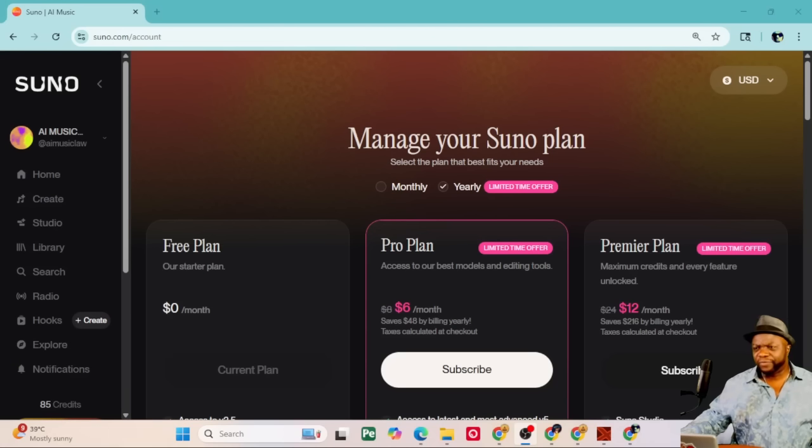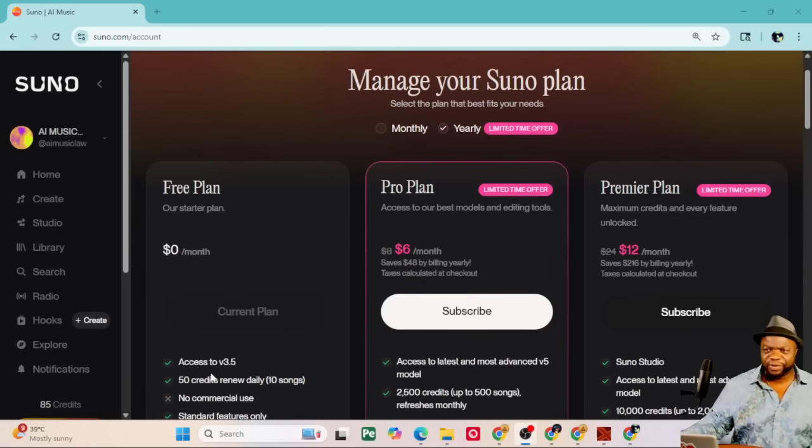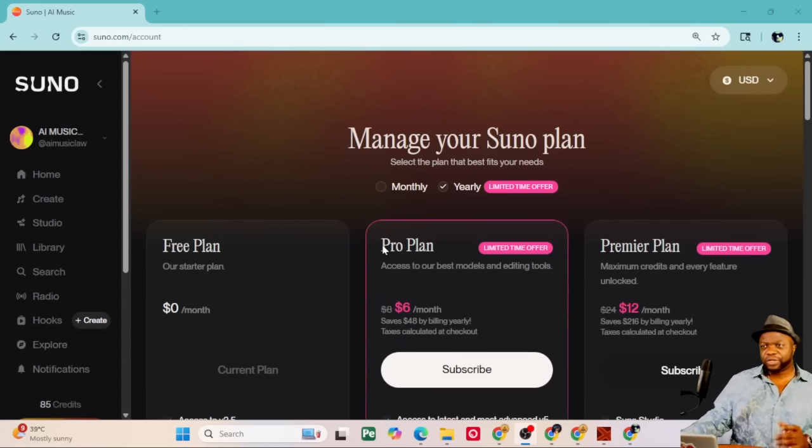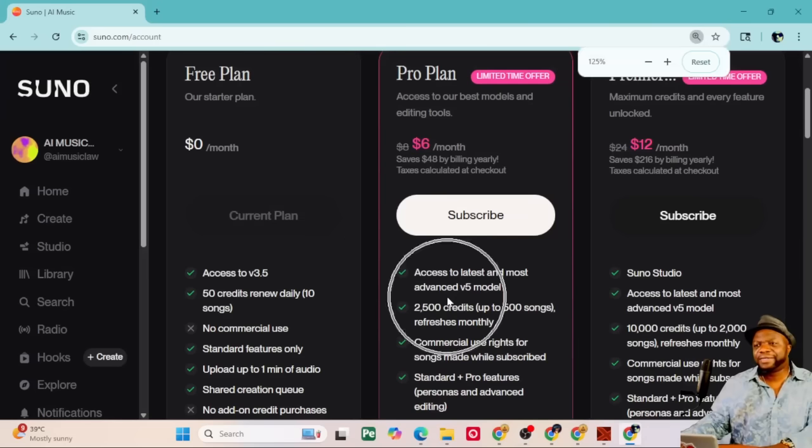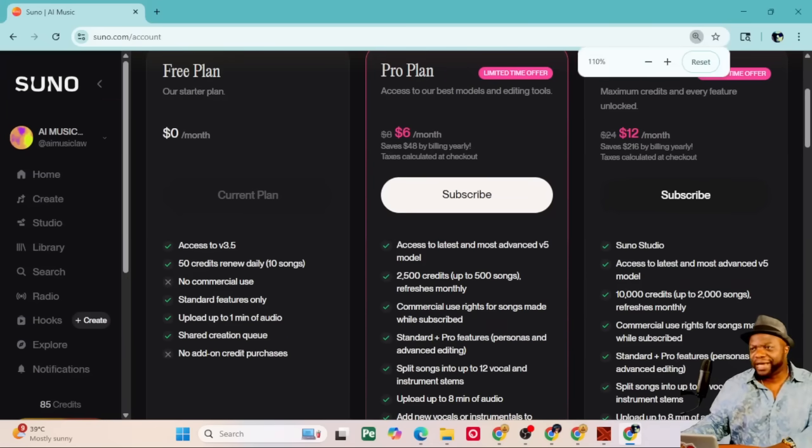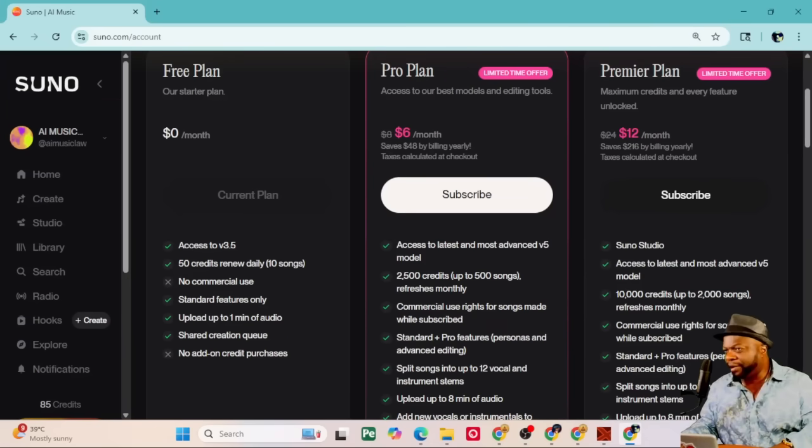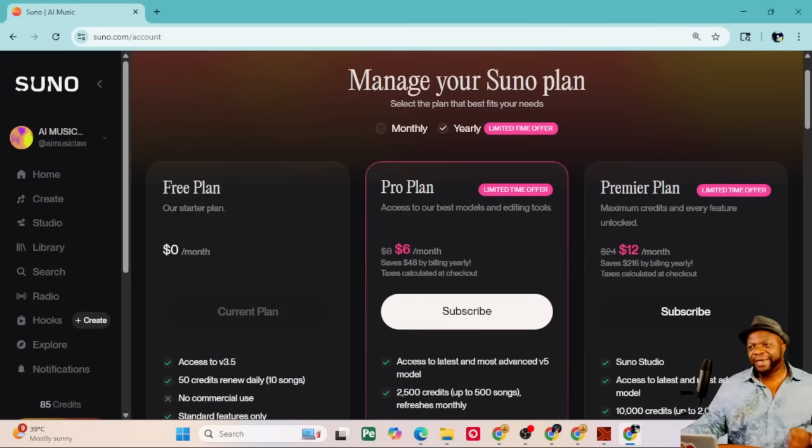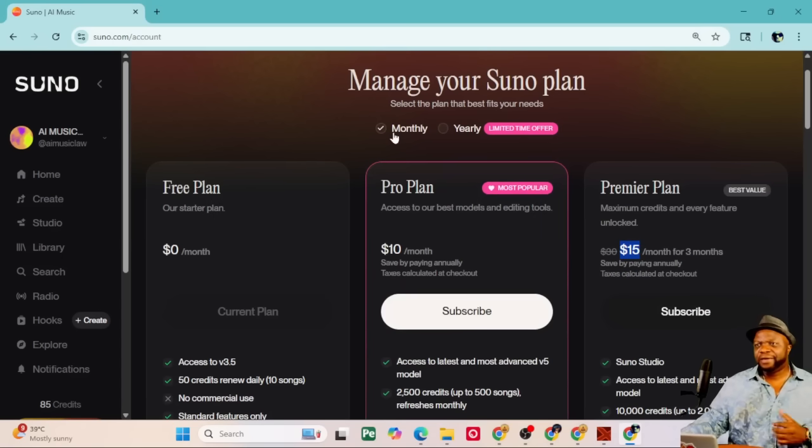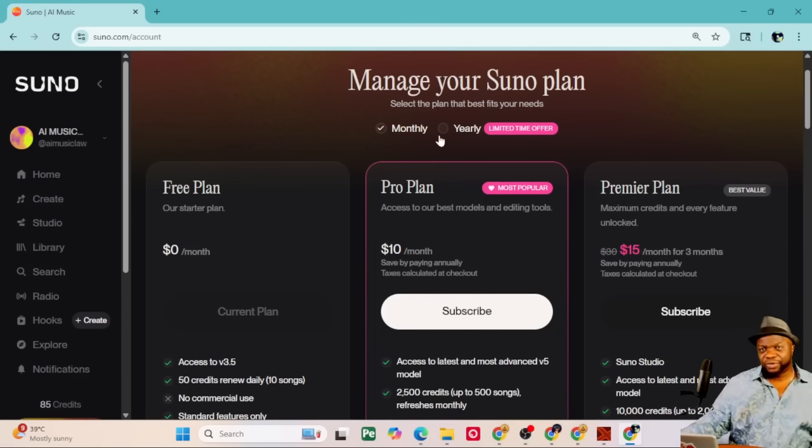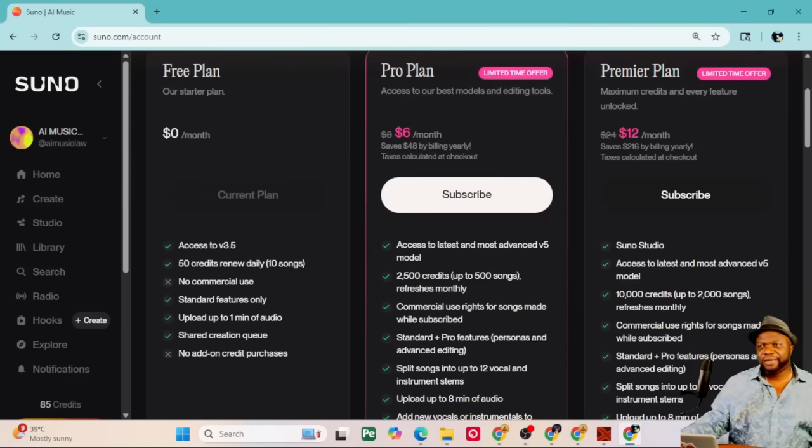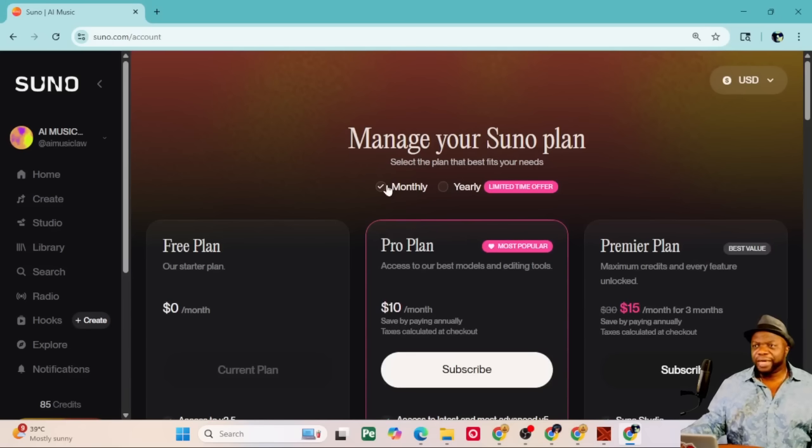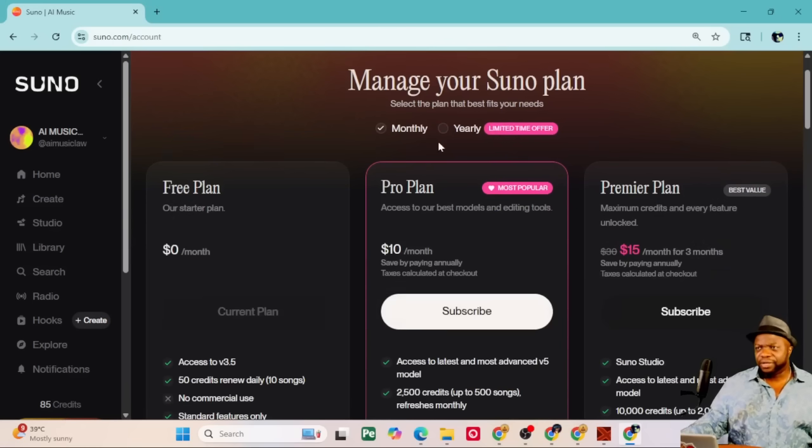Let me break it down for you. If you have the free plan, you've got access to Suno 3.5. You don't have access to version 5. If you've got the pro plan, as you can see here, you have access to version 5. But you don't have access to Suno Studio. For Suno Studio, you need to pay $12 a month and pay for the entire year. If you're paying month by month, then you're going to pay $15.